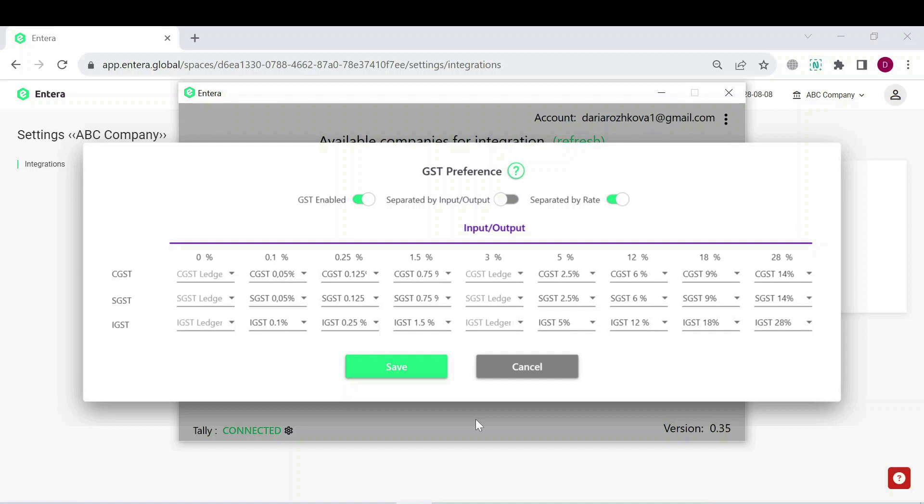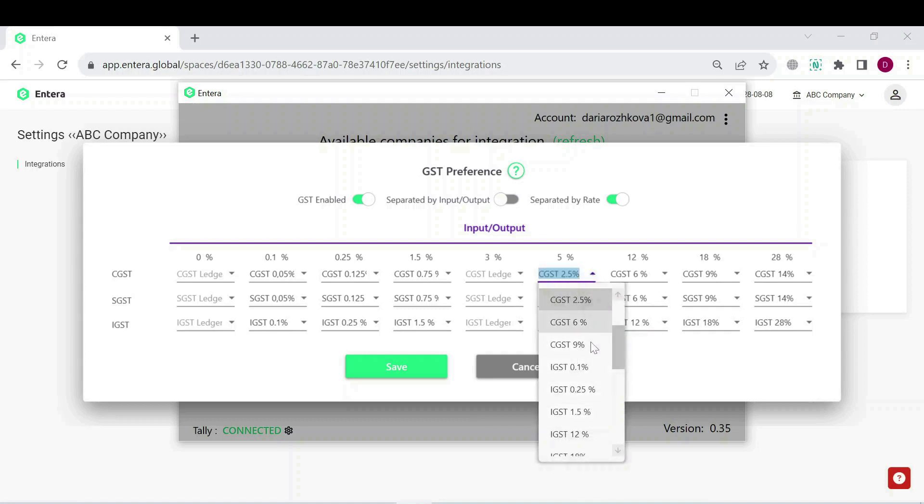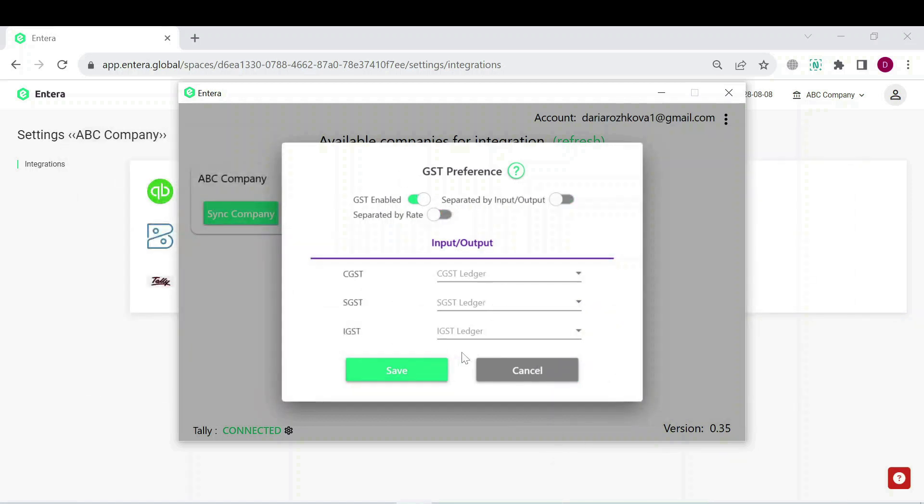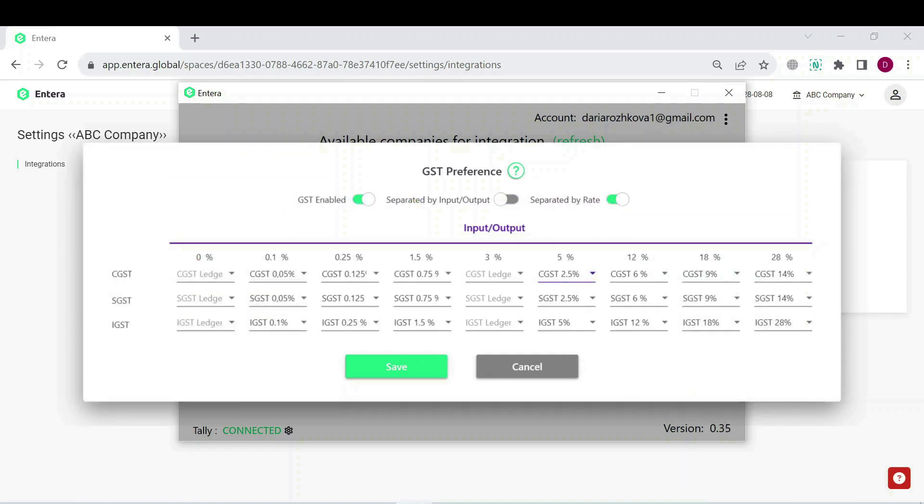You can fill in the value for general GST ledgers. Or you can also use Separated by Rate mode and fill in the ledgers for different tax rates. Or you can also use the mode Separated by Input and Output rates.